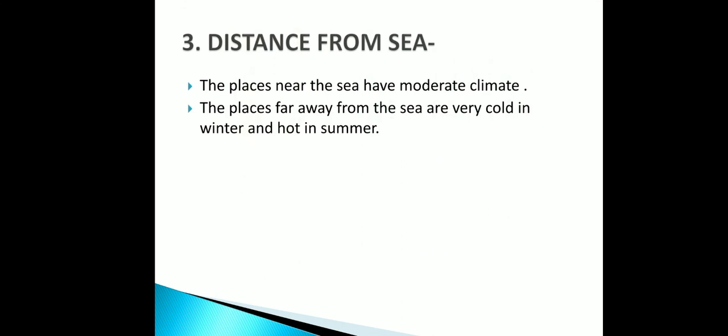Distance from the sea is another factor. Places near the sea have a moderate climate. Places far away from the sea are very cold in winter and very hot in summer.